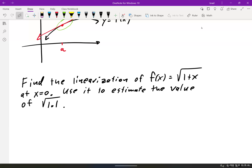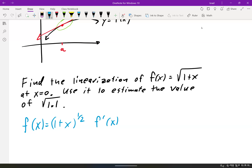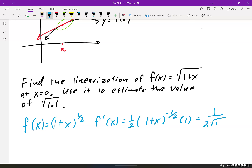In order to find the tangent line and use it to approximate, we have to find the derivative. So f of x equals 1 plus x to the 1/2 power, and f prime of x equals 1/2 times 1 plus x to the negative 1/2 power — that's the chain rule — which simplifies to 1 over 2 square root of 1 plus x. Then f prime of 0 equals 1 over 2 times the square root of 1, so we get 1/2. The slope of the tangent line at 0 is 1/2.